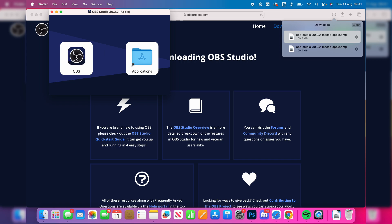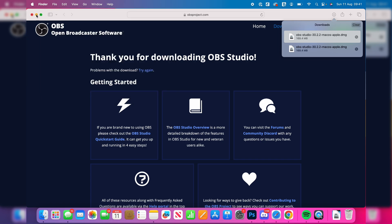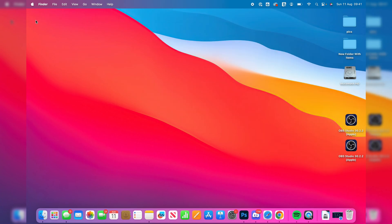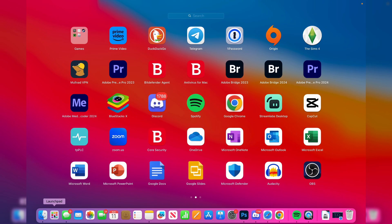And what you need to do is go and drag OBS into applications, like that. Now we need to go and find OBS. So what you can do is go and open up your finder and go to applications, or open up the launch pad and go and find it as well.